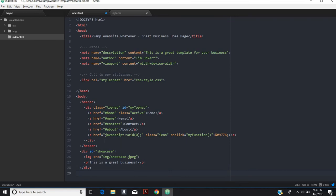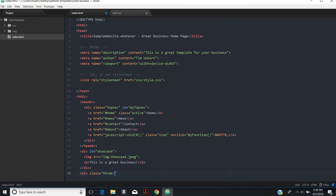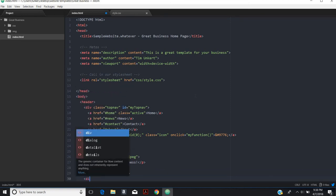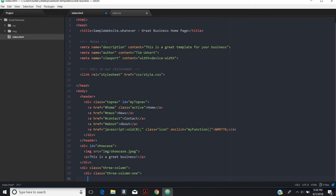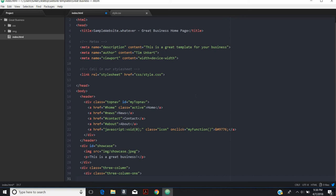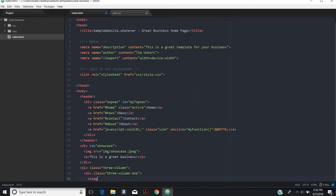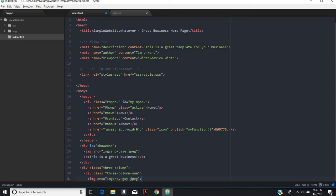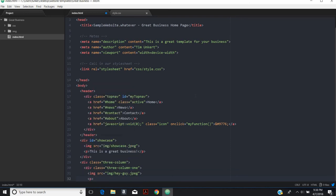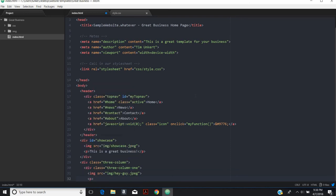Next up, I'm going to do three columns. So I'll start with the class equals three column. Then within that, we'll do another div class equals three column one. Because it'll be just one of the three columns. Then within that, we'll have to have an image. We'll do a hey guy. Hey guy dot jpeg.